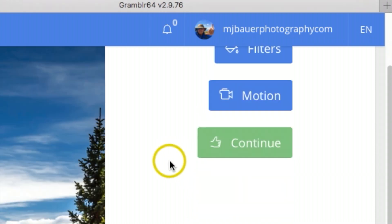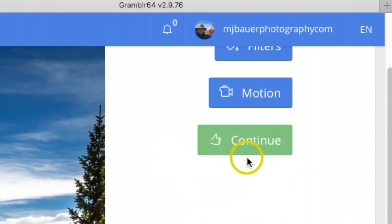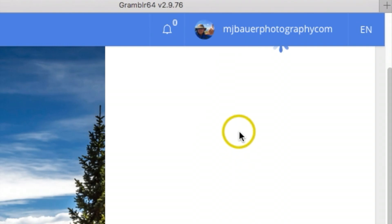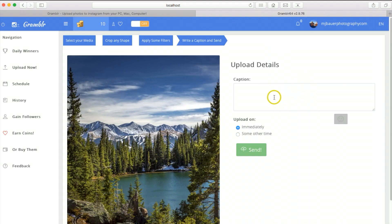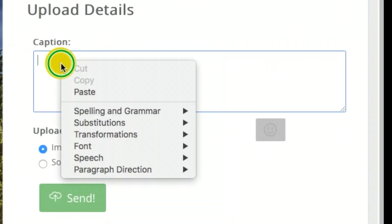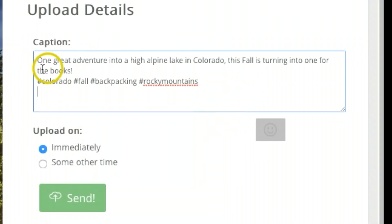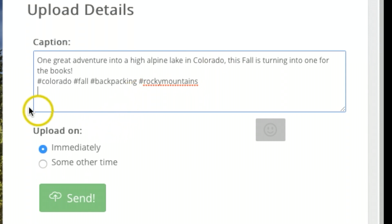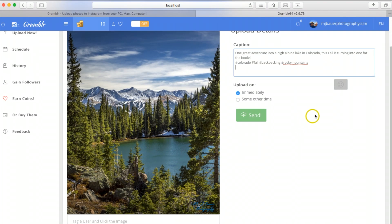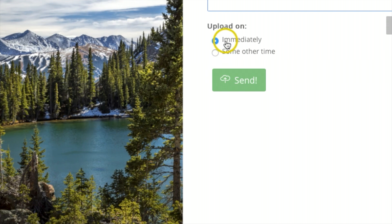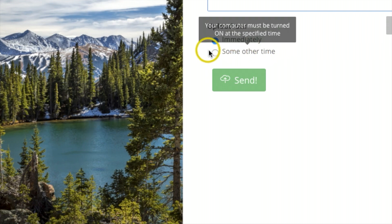Once on this page, I'm going to go ahead right here under caption - this is where I can write a quick little brief description and put my hashtags. Then you have an option of posting this immediately or you can do some other time.